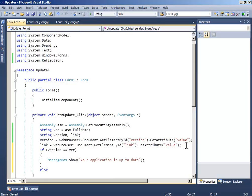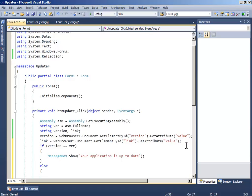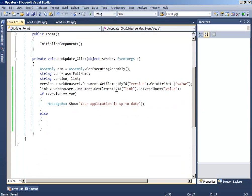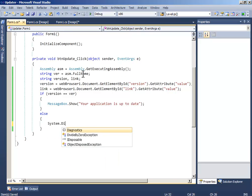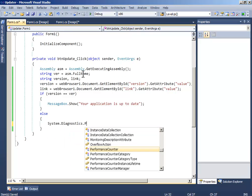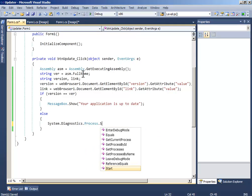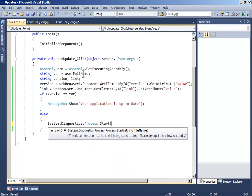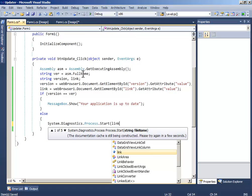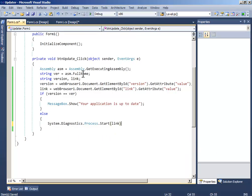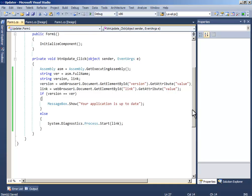Else if it's not up to date, then we will need to update it. So to update it, just write system dot diagnostic dot process dot start, and the file name will be the link. I guess that's it.